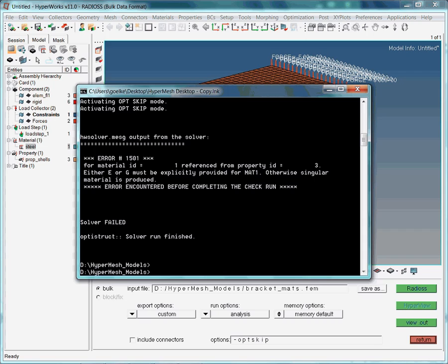Here the error message is quite clear, isn't it? In case you need more information about the error, just click on the button, view.out. This will open up the analysis log file in a text editor, as will be shown later.